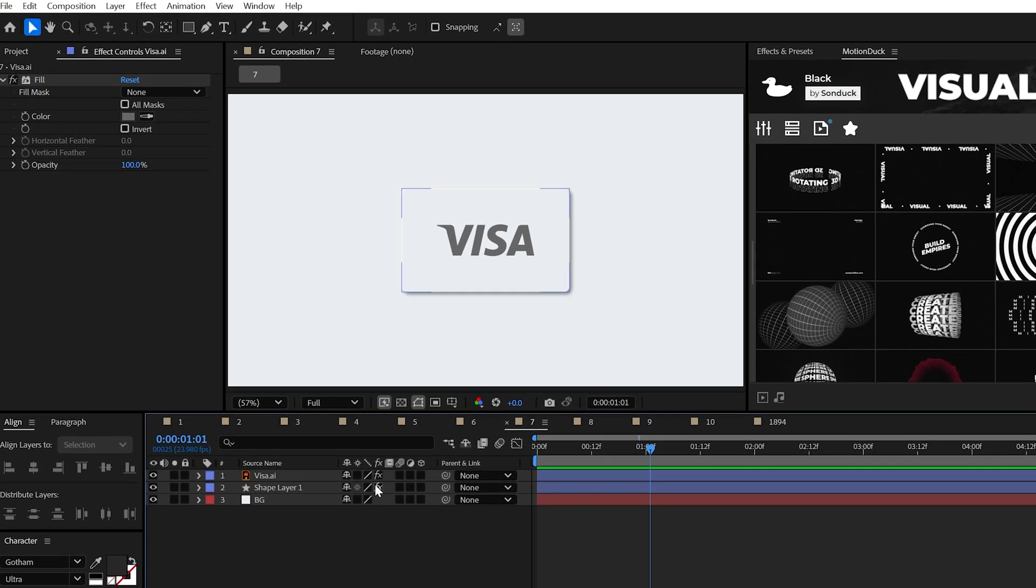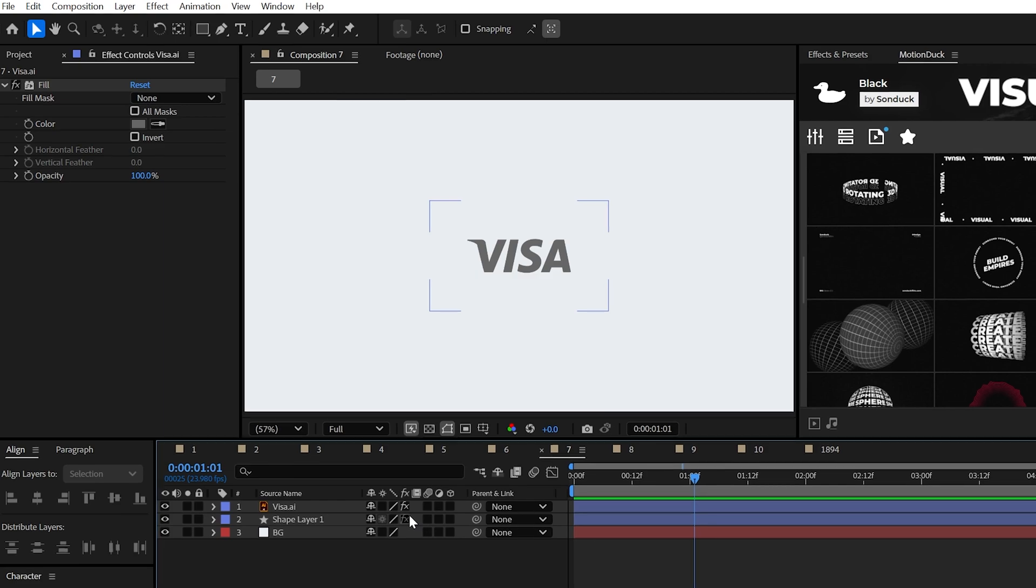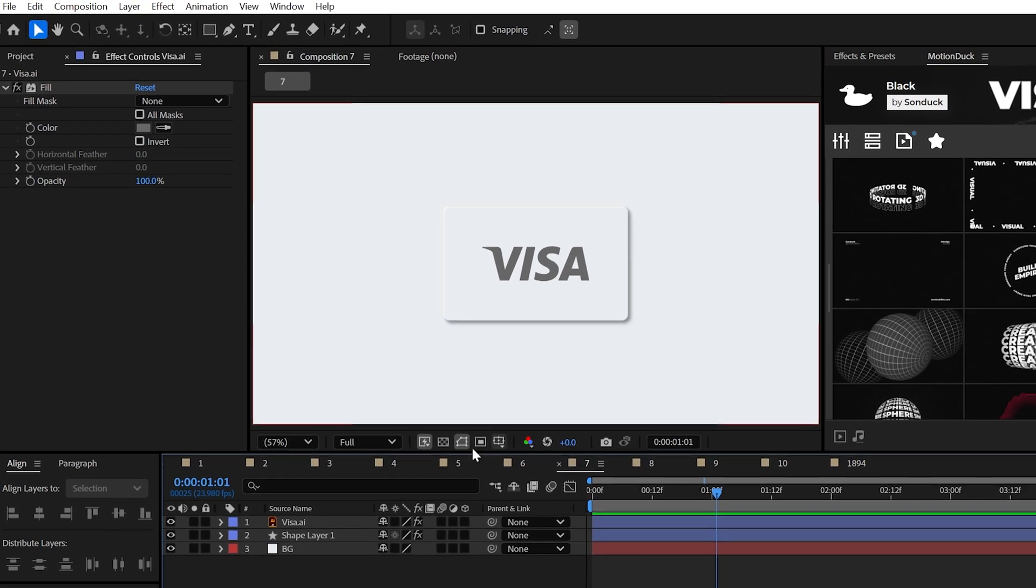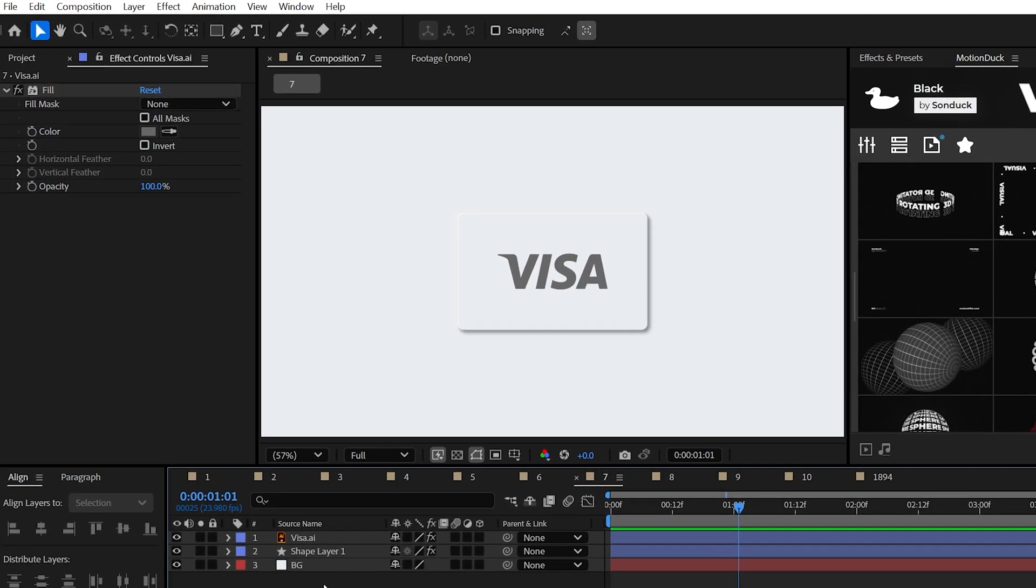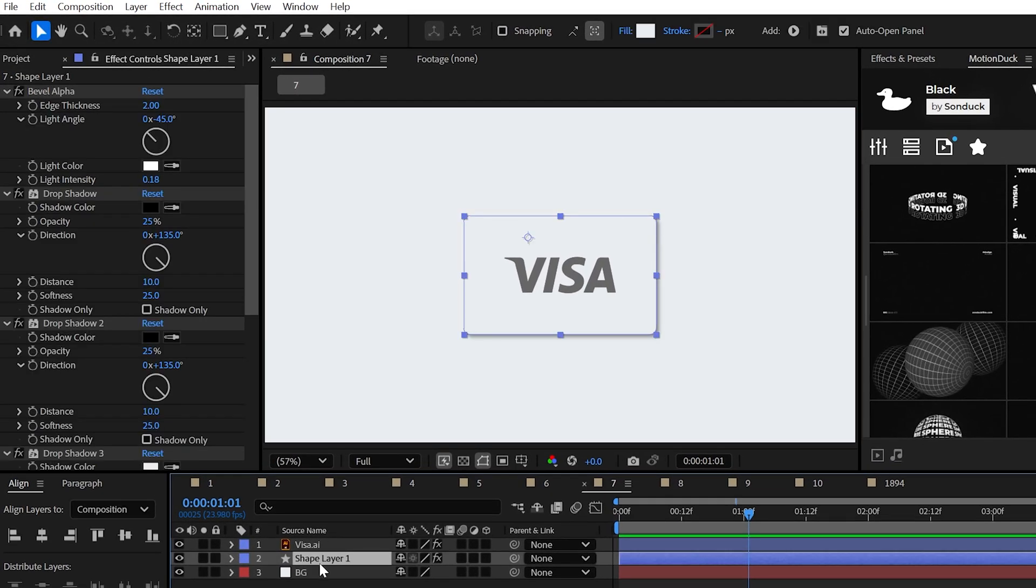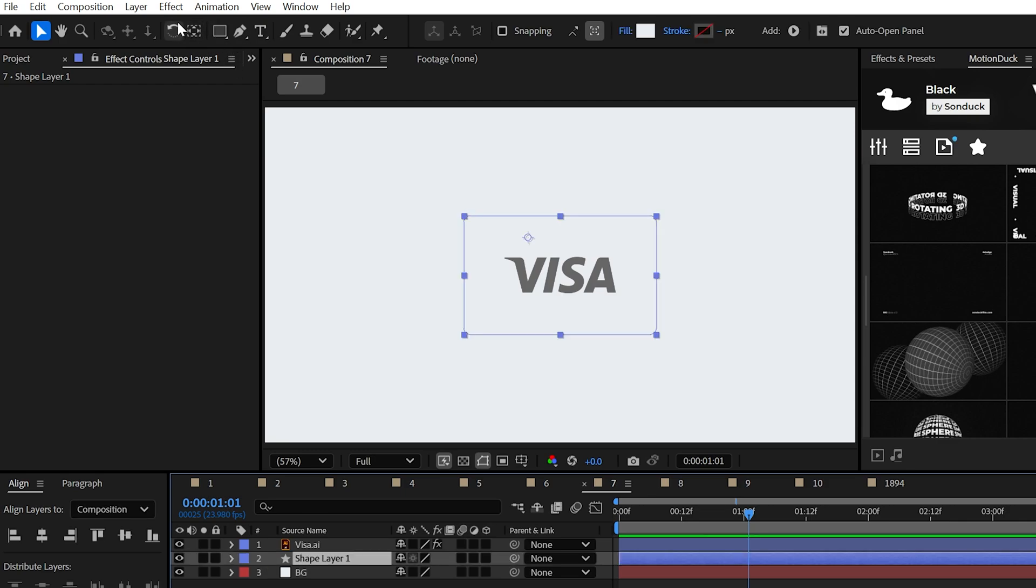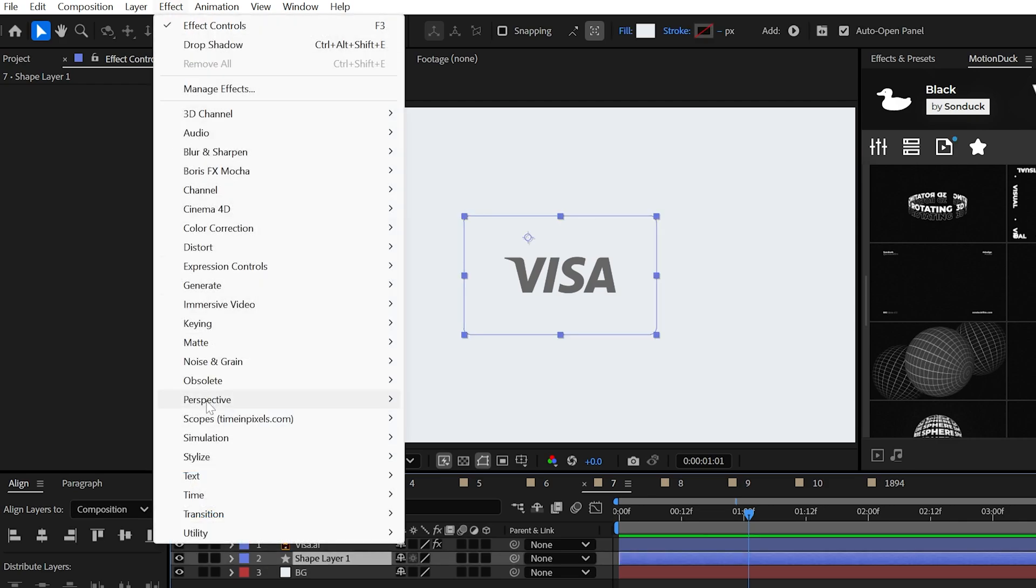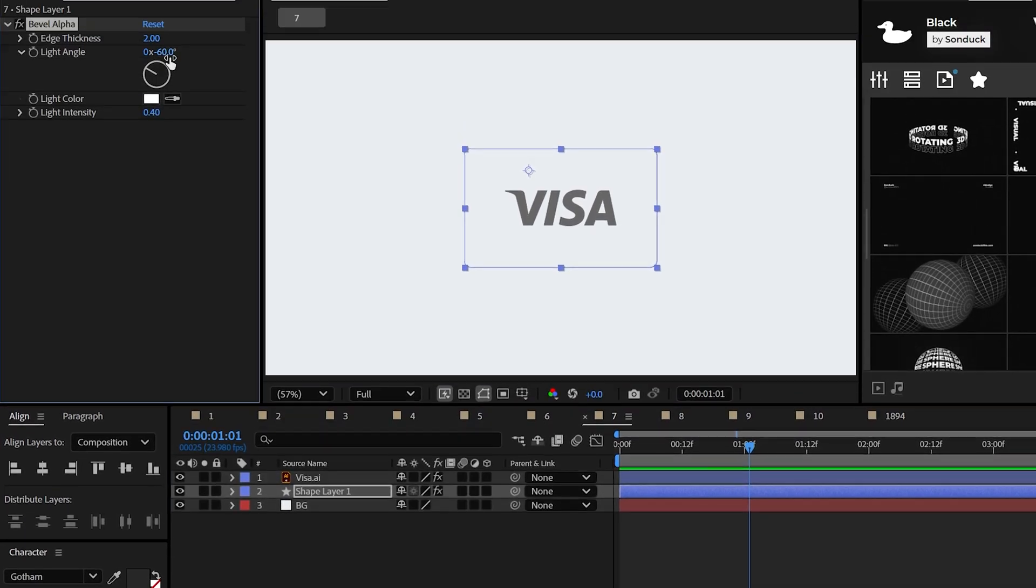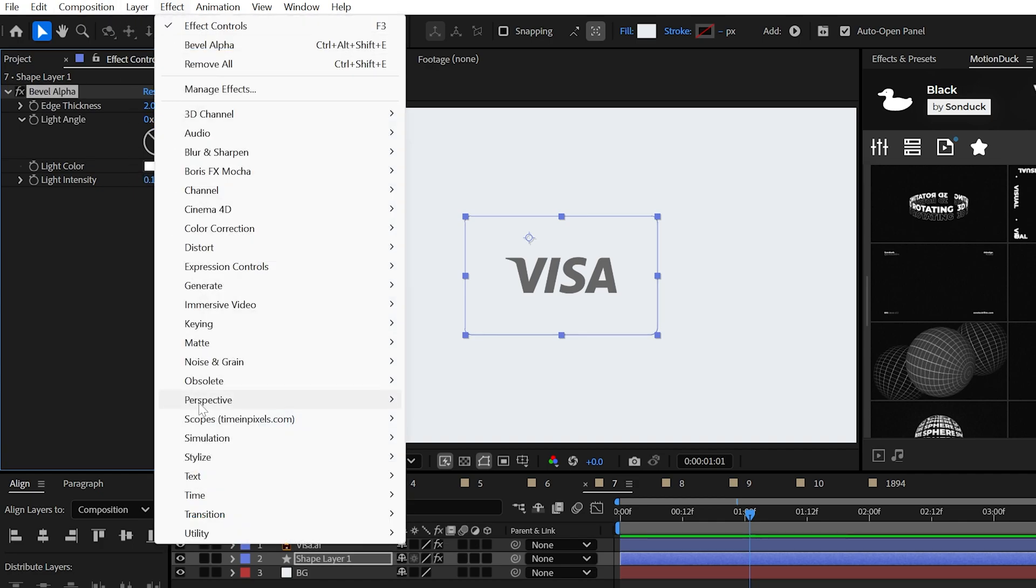To become the one, here's the playbook for creating neomorphic design. That matrix reference may be out of date, but you know, take a graphic that is the same color as your background and apply the bevel alpha effect. Adjust the light angle to 45 degrees and slightly adjust the light intensity.